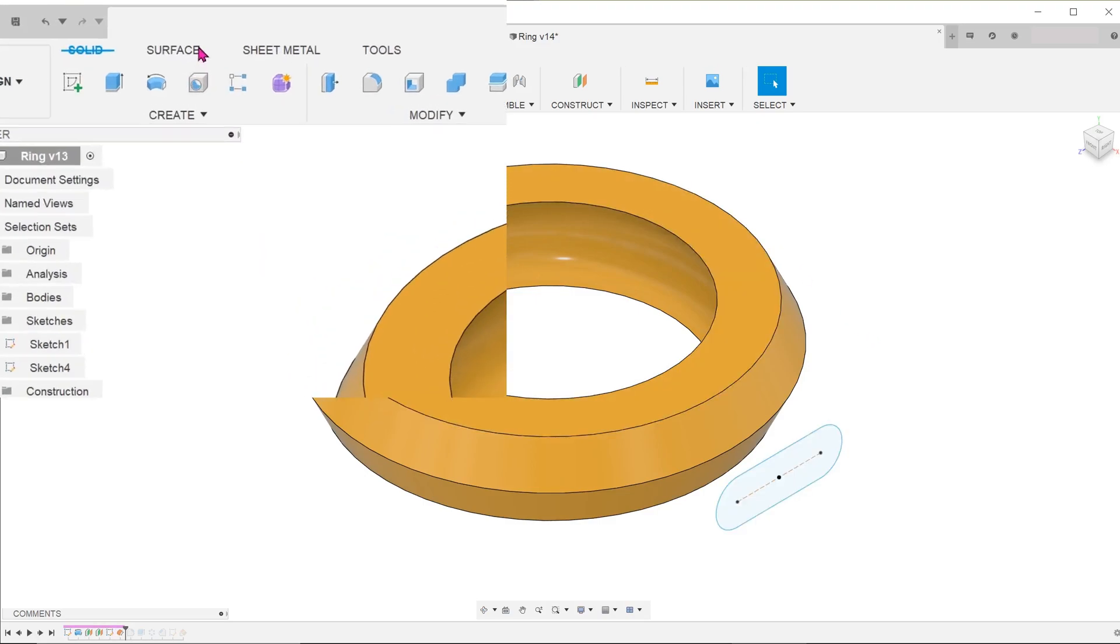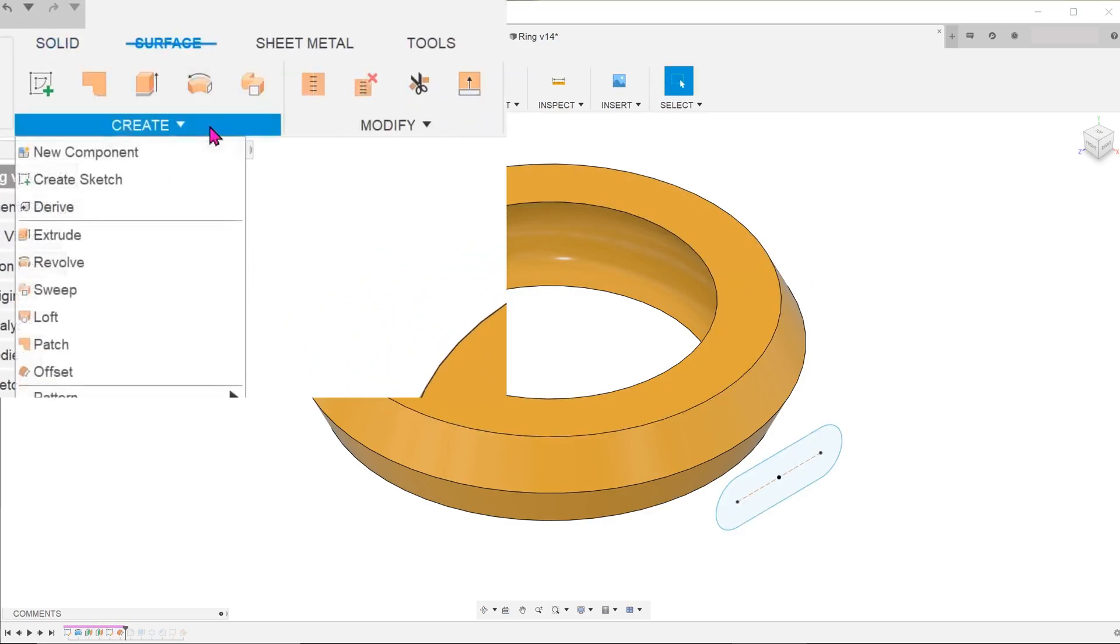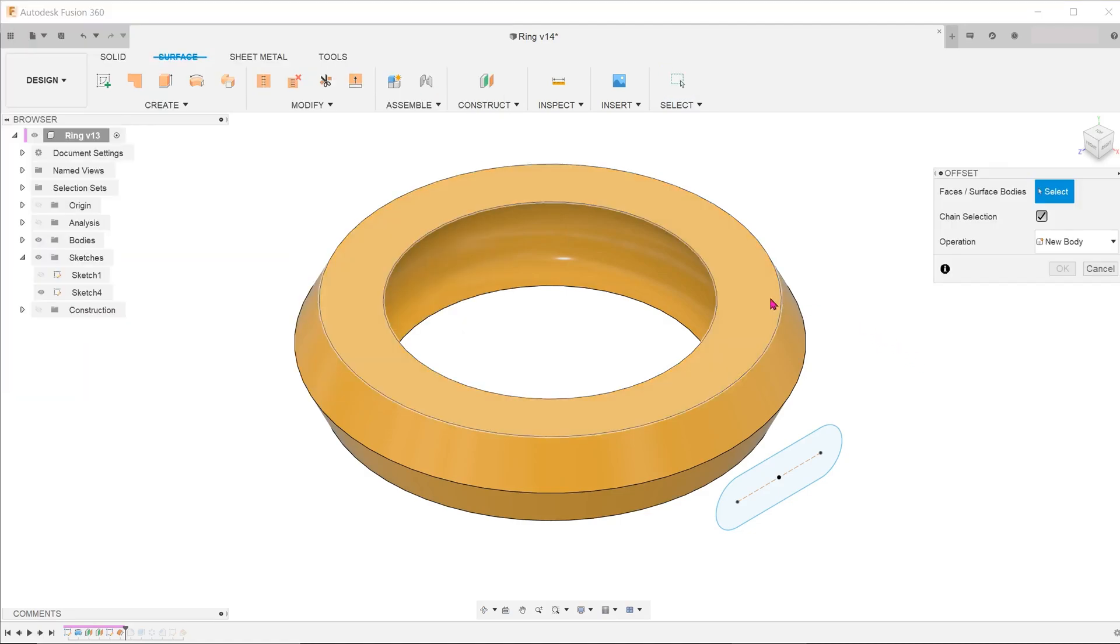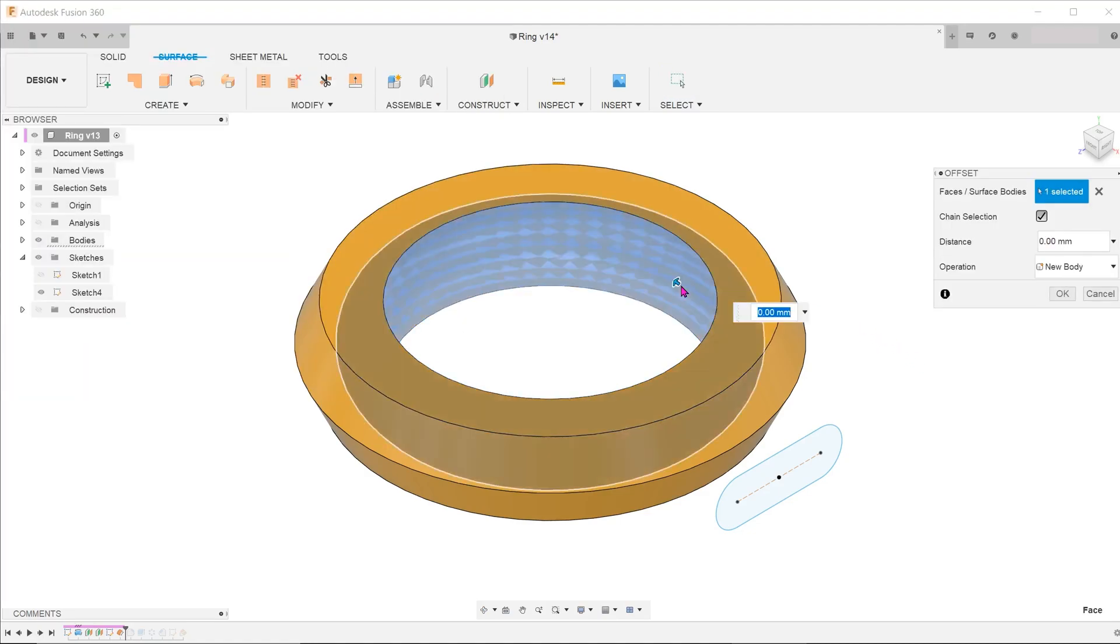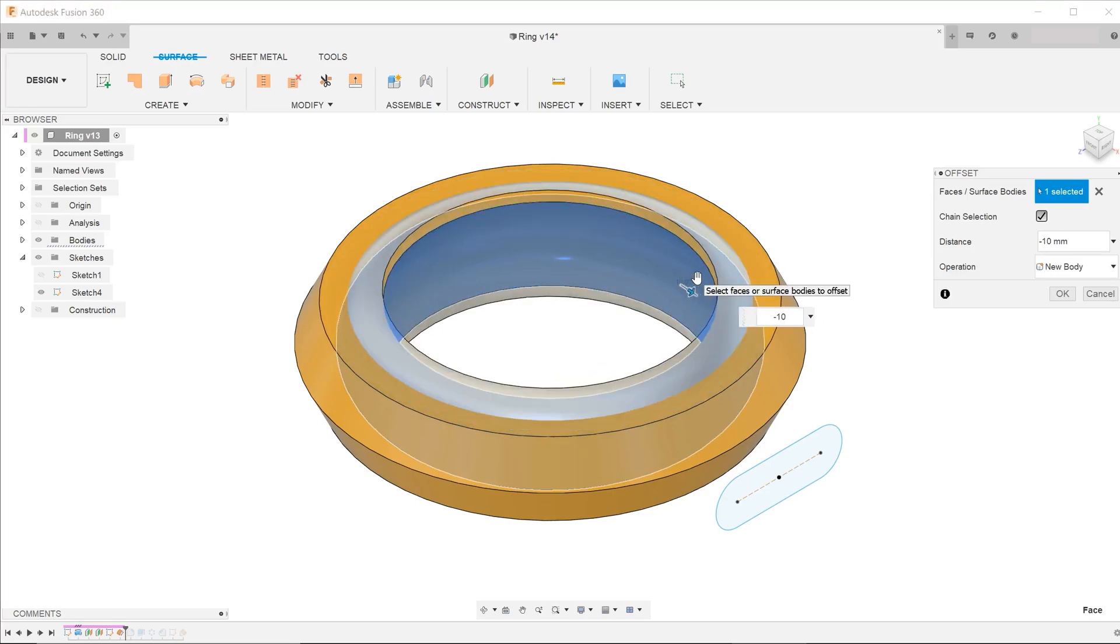Activate the surface tab. Go to create offset. Click on the inner concave face and adjust the offset. This surface would serve as the terminating face when we do the extrude.